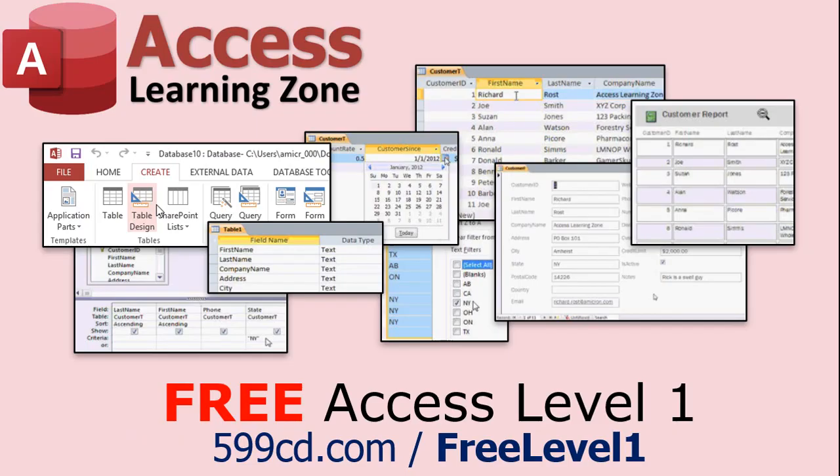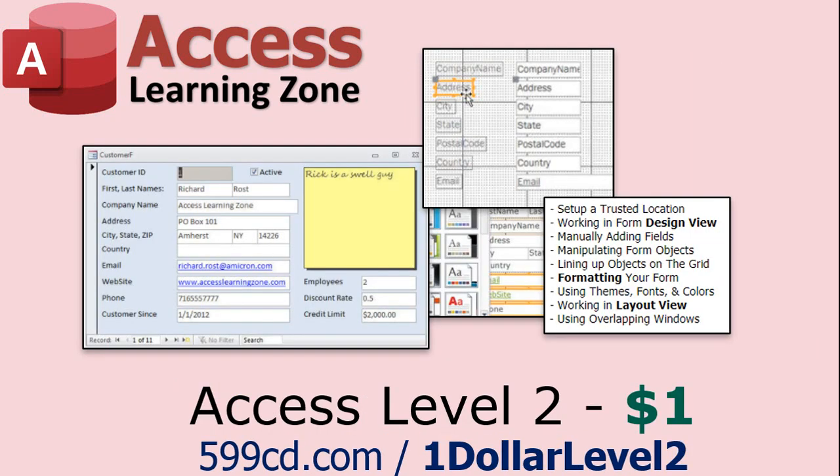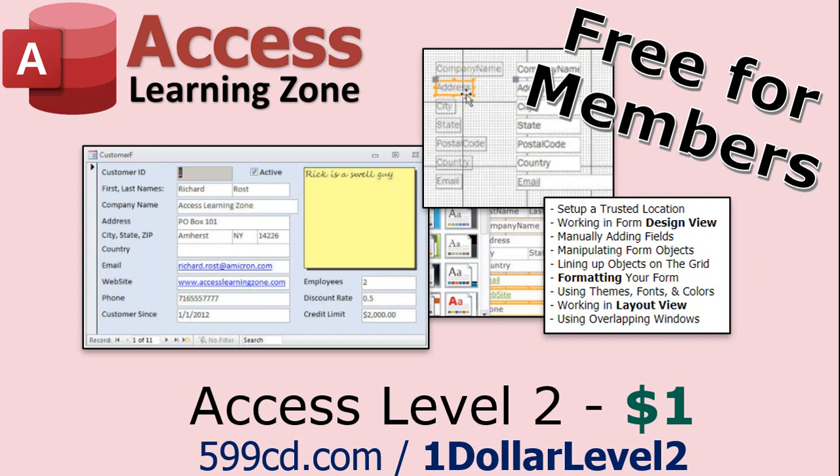Now, if you have not yet tried my free Access level one course, check it out now. It covers all the basics of building databases with Access. It's over three hours long. You can find it on my website or on my YouTube channel. And if you like level one, level two is just one dollar and it's also free for all members of my YouTube channel at any level.